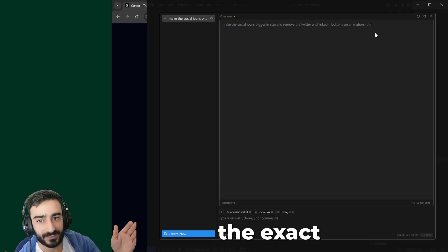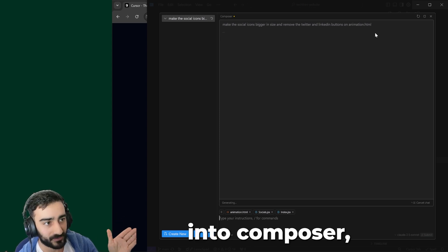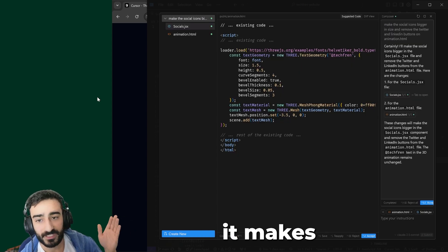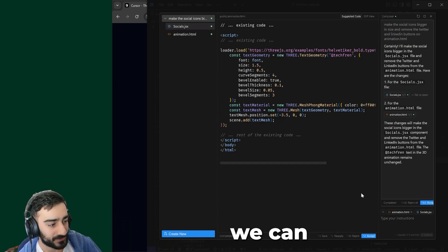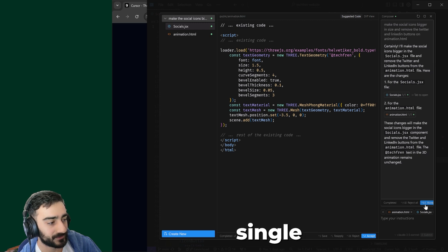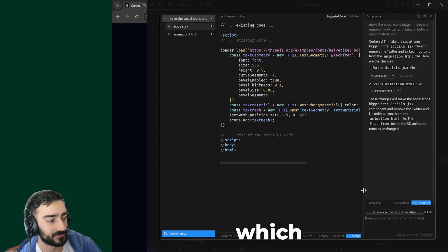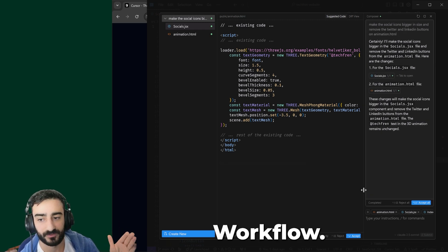Conversely, if I give the exact same prompt into Composer and it makes changes across all the files, we can just accept all of them with one single button, which makes it a whole lot faster workflow.